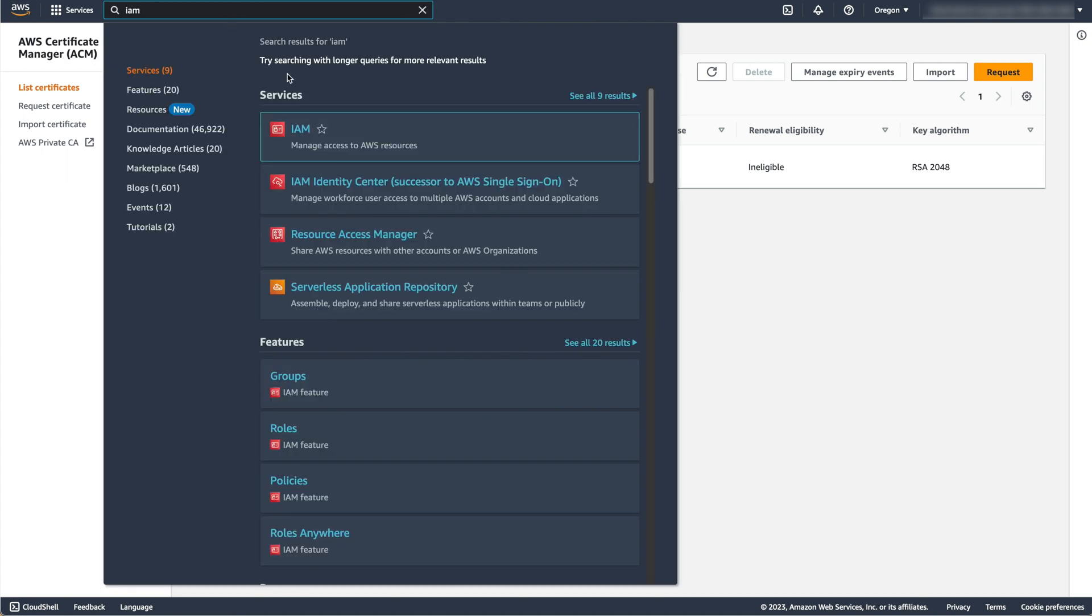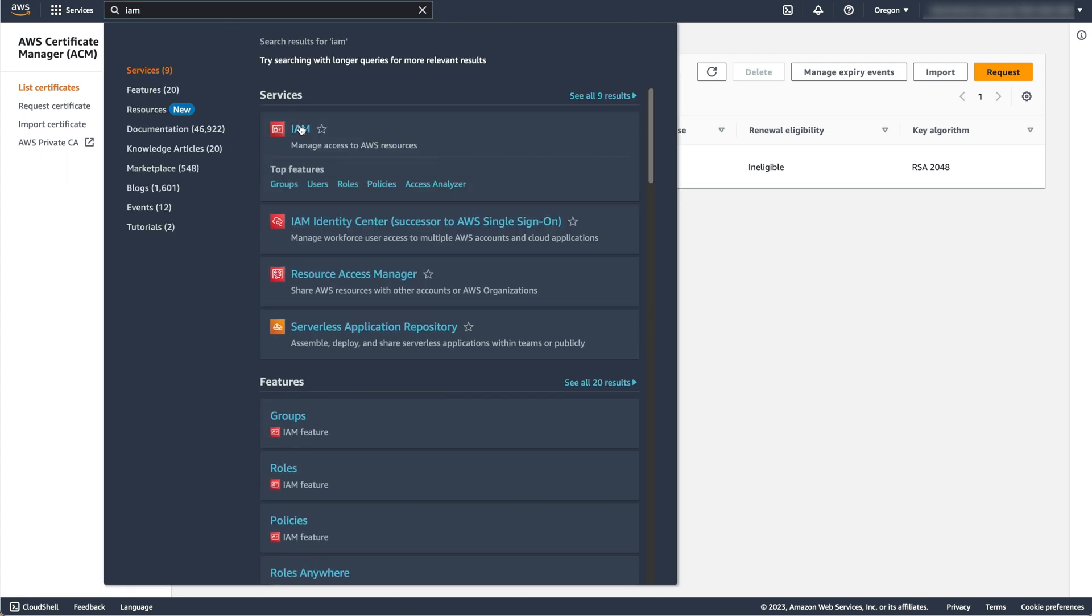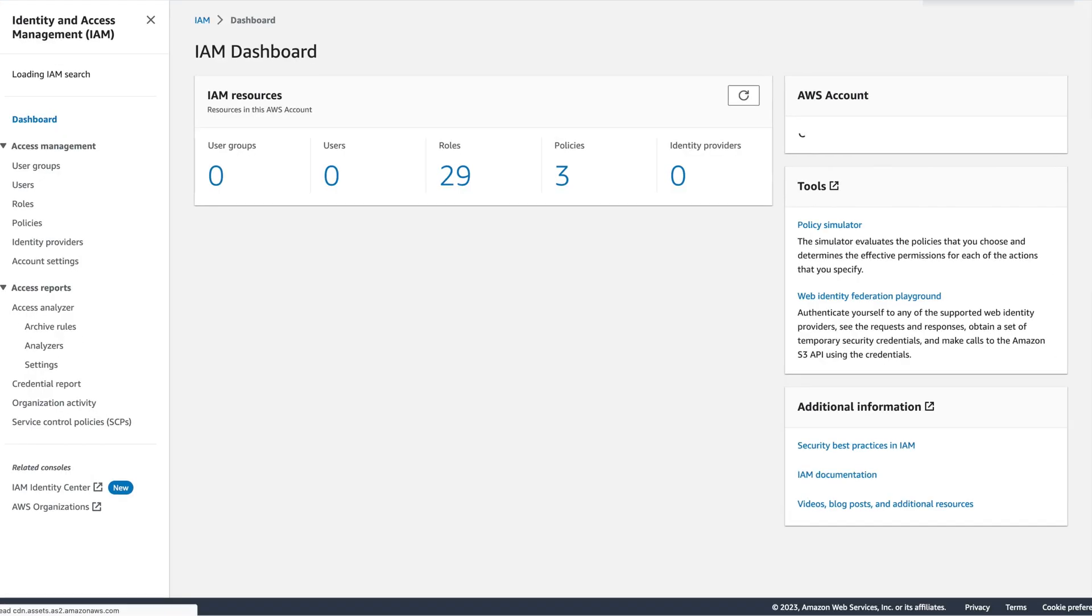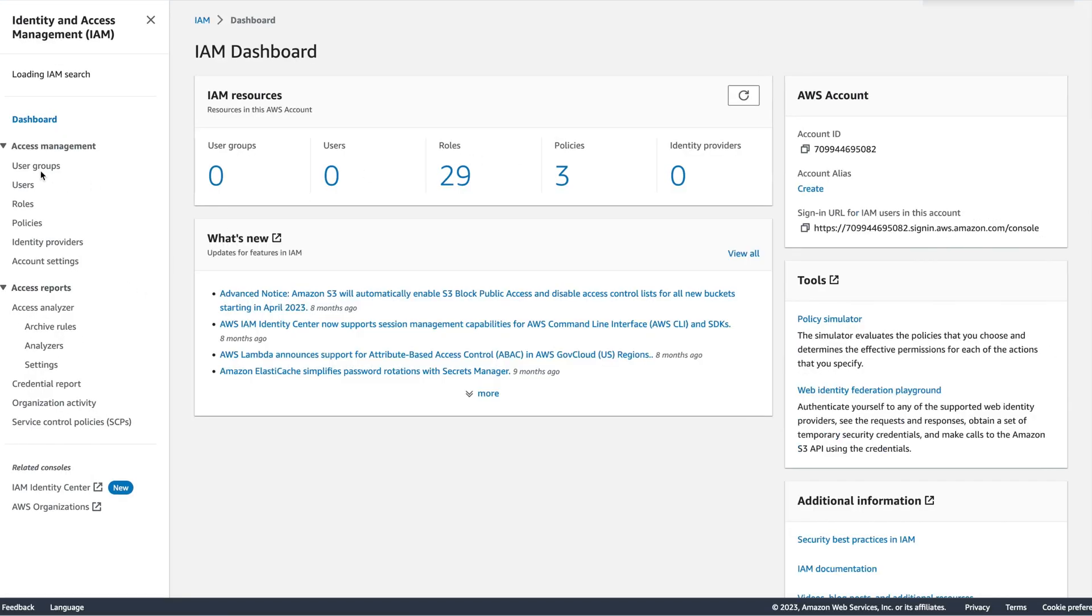And secondly, to decrypt this information using the KMS key created for this purpose. Let's navigate to the IAM console to create the role.